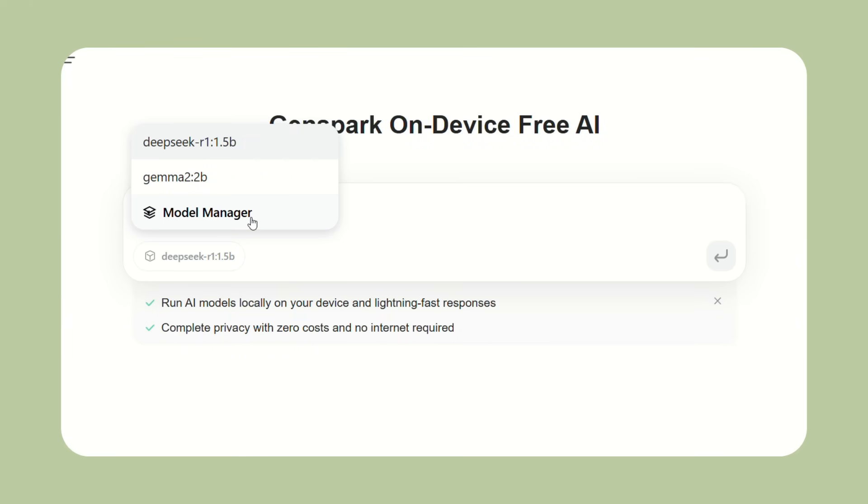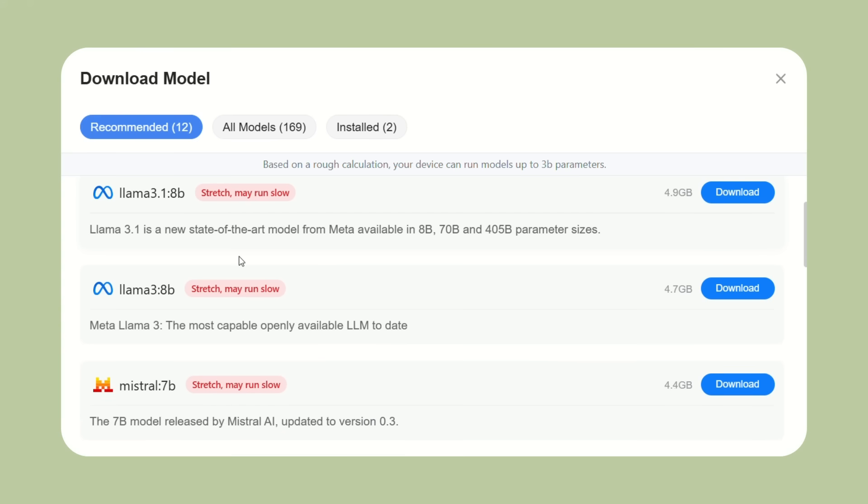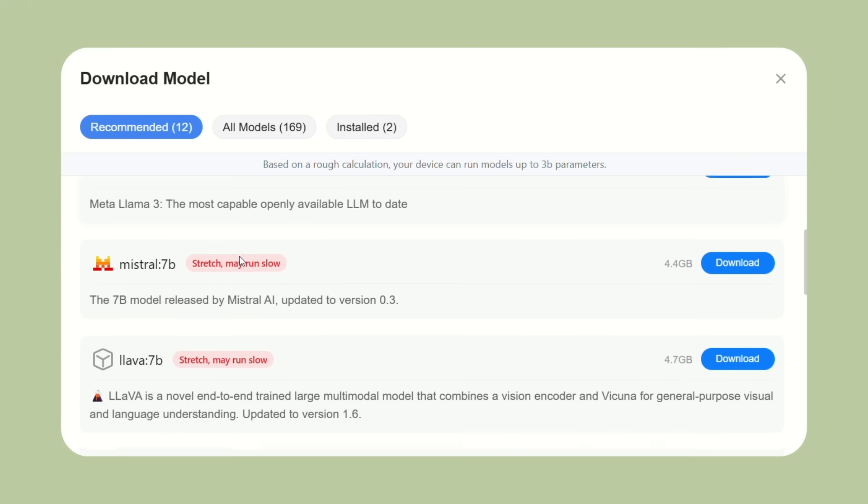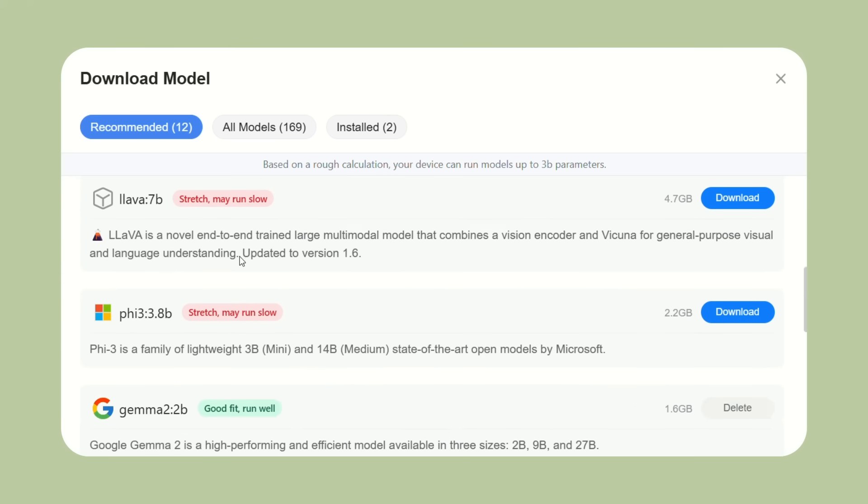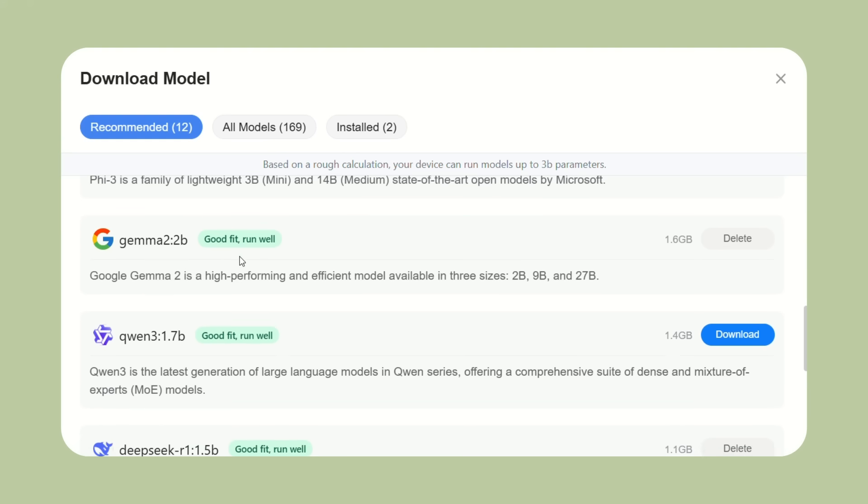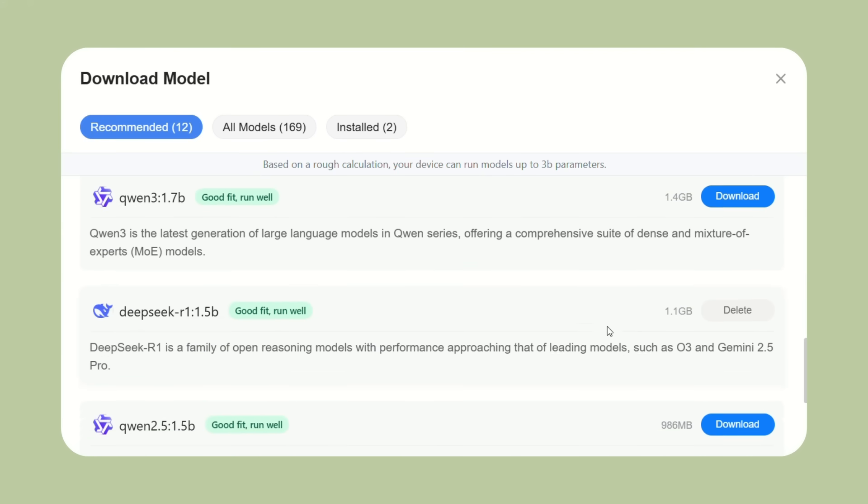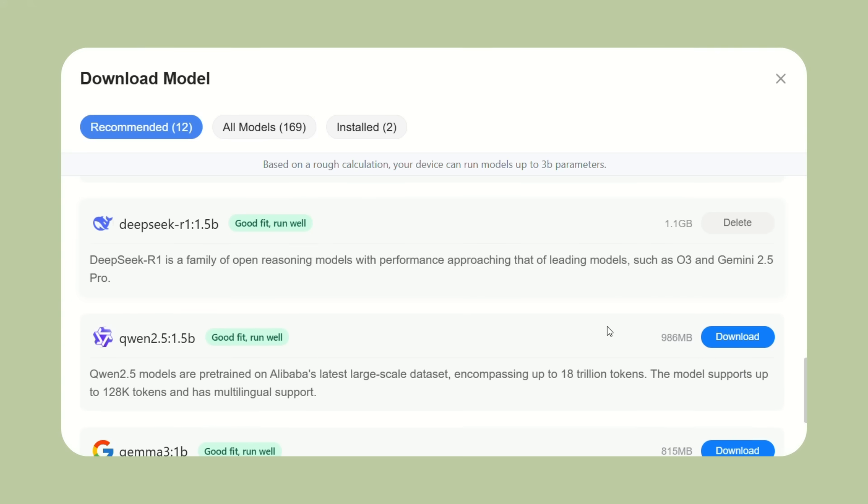The first time you use the AI features, it needs to download the models to your computer. This happens automatically depending on which models you choose and your internet speed. This might take a little while the first time, but once they're downloaded, everything runs locally and instantly.